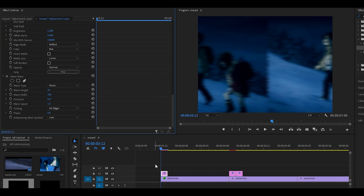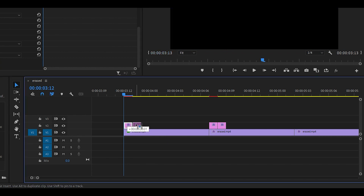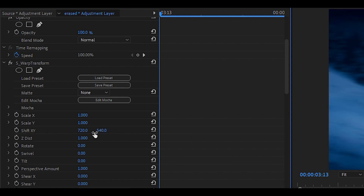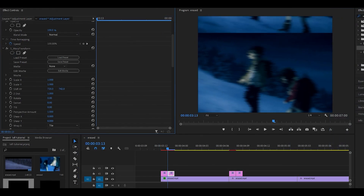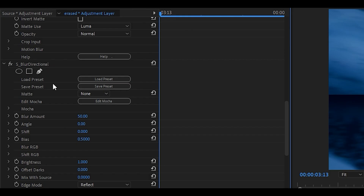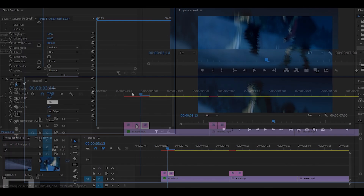Now we need to make the second adjustment layer — this one is going to go vertical instead. Duplicate the adjustment layer and change a couple of settings. Reset the Shift XY back to its original value, then change the second value instead and pull it down. You'll see it moving upwards — keep it at the middle. Head over to the Directional Blur and change the angle to 90, and do the same for the Wave Warp — change the direction to 90 as well.